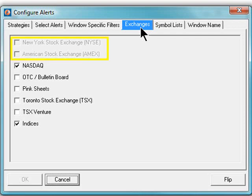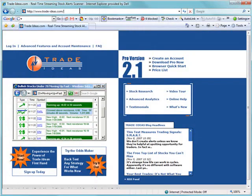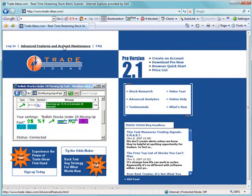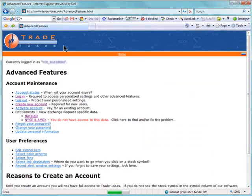If one or more of these options are grayed out, it may be necessary to complete the online exchange agreement for the respective exchange. Please visit our homepage at www.trade-ideas.com and select the Advanced Features and Account Maintenance link towards the top.